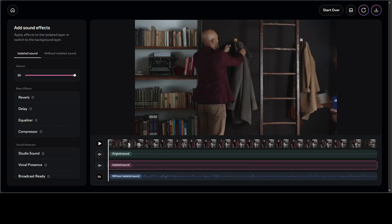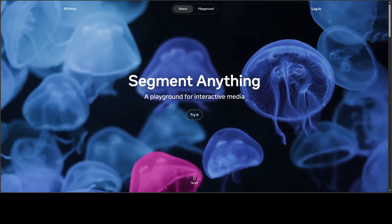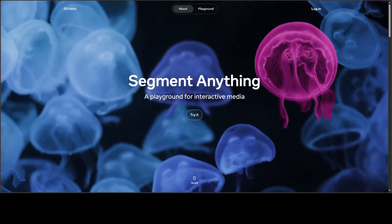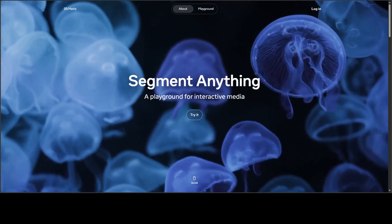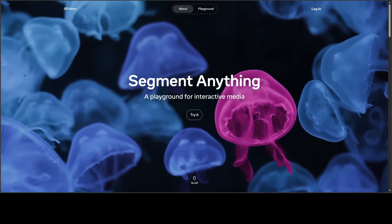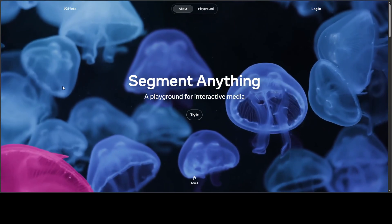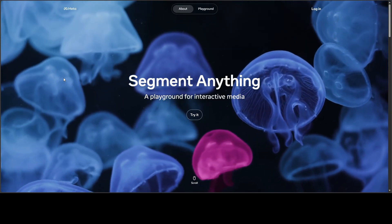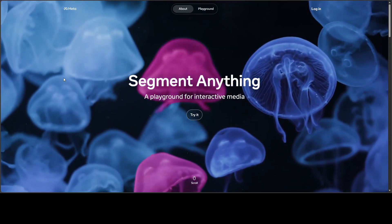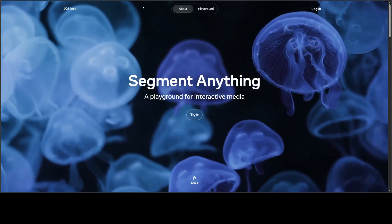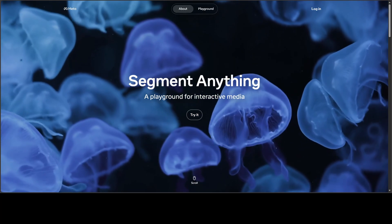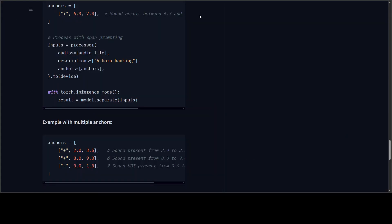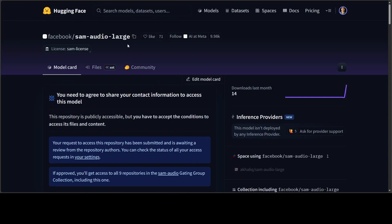So what is happening here? Meta has done another wonder. They have developed this universal audio separation model which extends the segment anything concept from vision to sound. We already covered that segment anything on our channel. There is a small model and there is a large model.